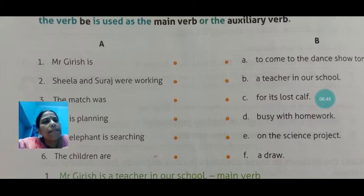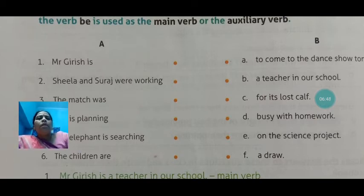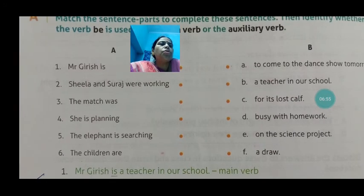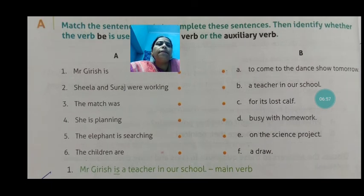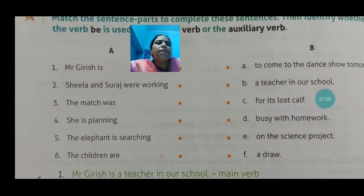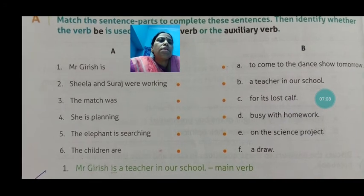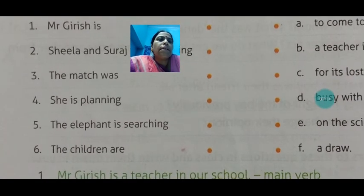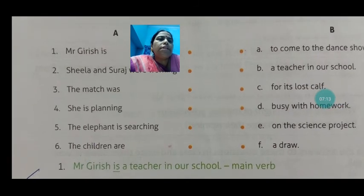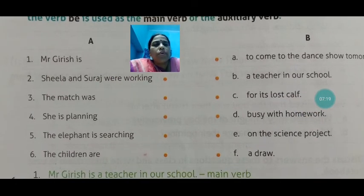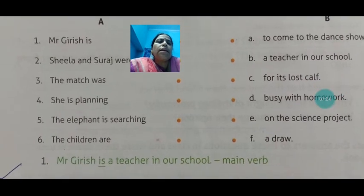'The match was a draw' — here 'was' is the verb form of 'be' and is used as the main verb, as it is not helping any other verb. 'She is planning to come to the dance show tomorrow' — 'is' is used as the auxiliary verb, helping the main verb 'planning.' 'The elephant is searching for its lost calf' — 'is' is the auxiliary verb, helping 'searching.' 'The children are busy with homework' — here 'are' is used as the main verb itself, as there is no other verb for it to help.